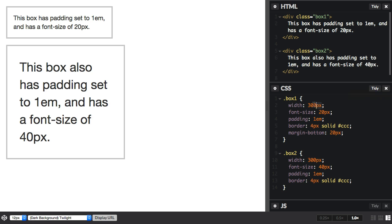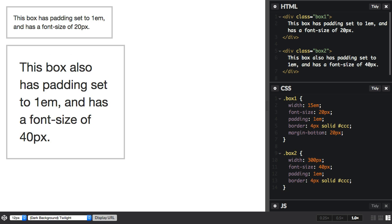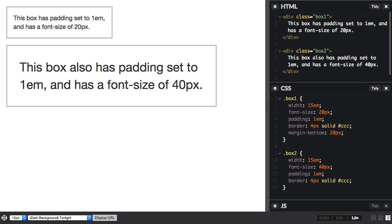Something else we can do is actually size the boxes in ems. So we can give this box a width of 15em, and we can give box 2 a width of 15em. And the width now of the boxes is quite different because an em in this box is much larger, twice the size of an em for this box.